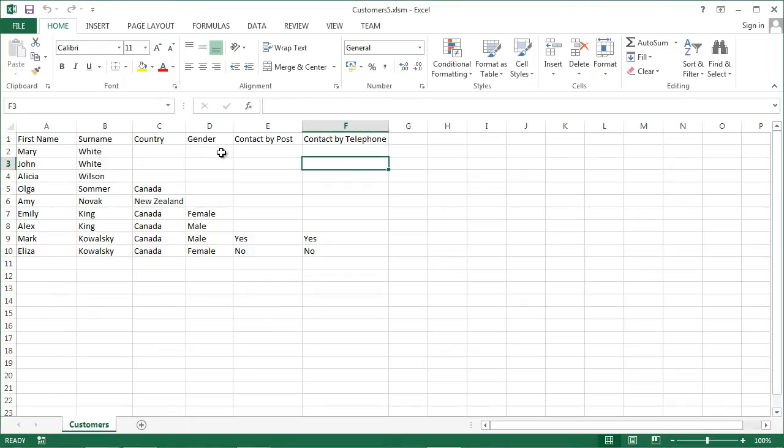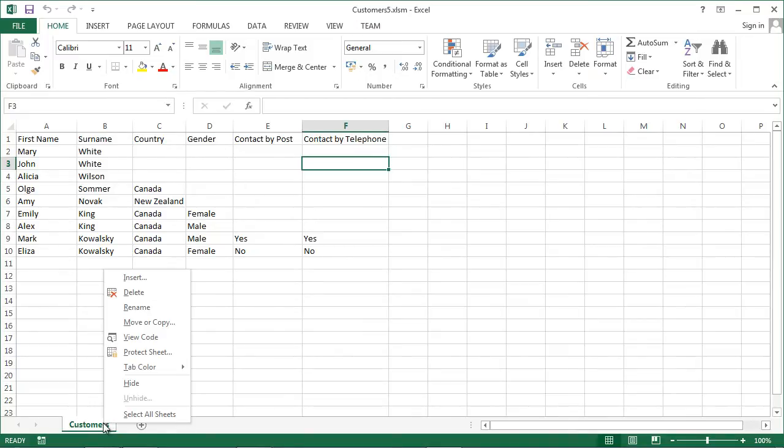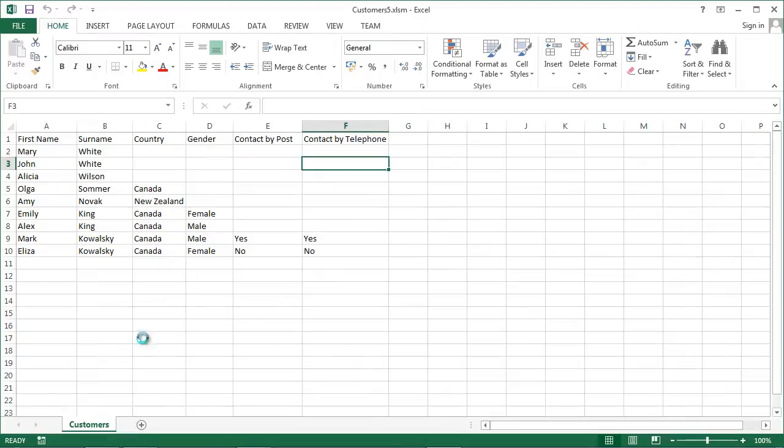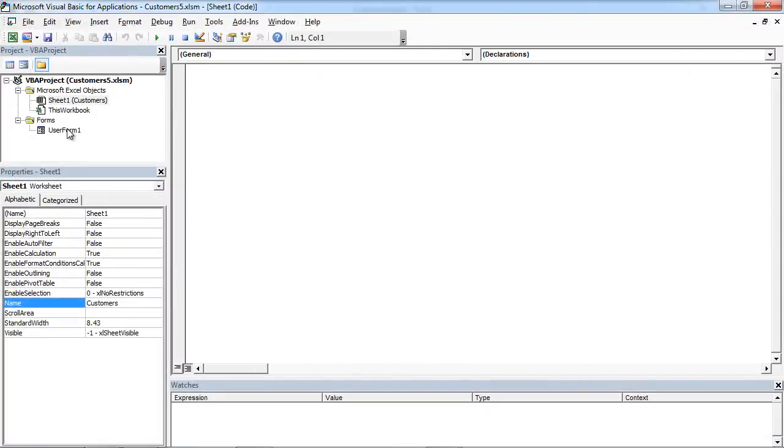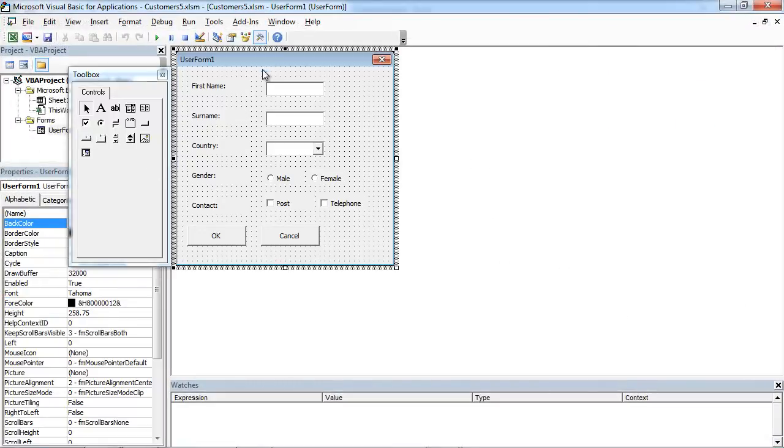Today we are going to add ListBox to our UserForm. To do this, right-click Customers and select ViewCodes, then double-click UserForm.